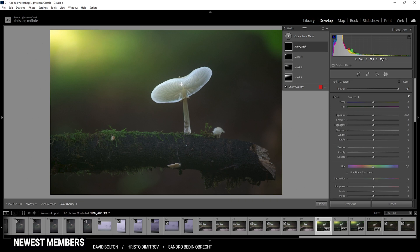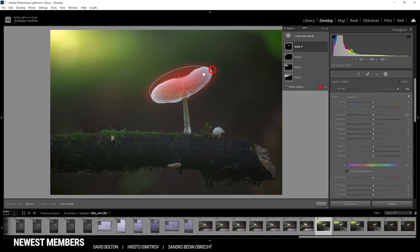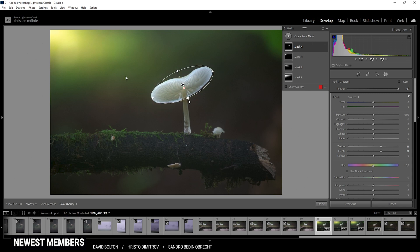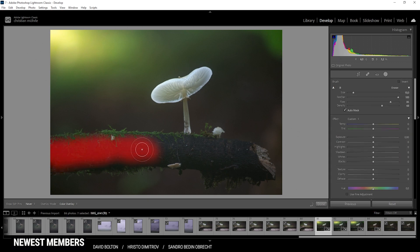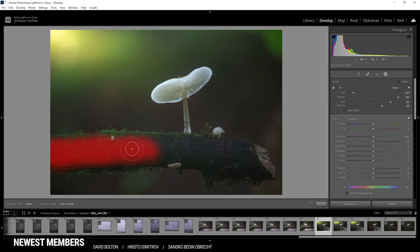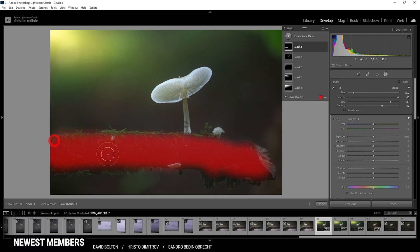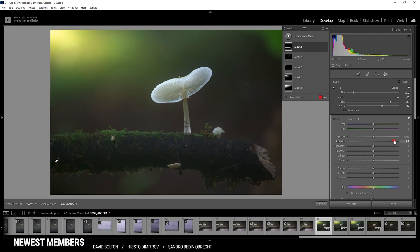Now let's use a radial gradient just for the top of the mushroom, giving it some more sharpness. Here I'm adding texture and also some clarity. One more mask before I start adding those bokeh balls — I'd like to add a brush and just roughly cover the tree branch. I actually want to turn off auto mask for that purpose. This mask doesn't need to be that precise. In here, let's raise the contrast. I'm also raising the highlights all the way up, introduce some whites just to make it brighter, and finally some clarity. Done.